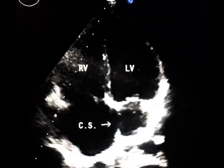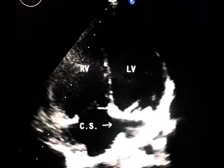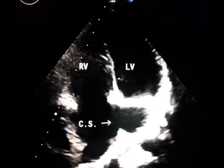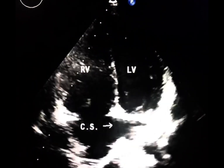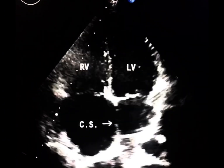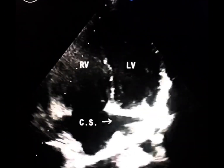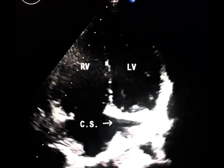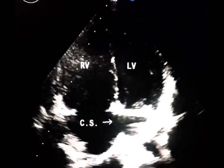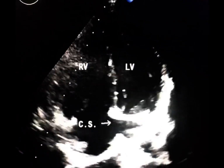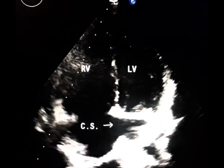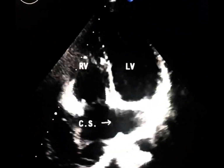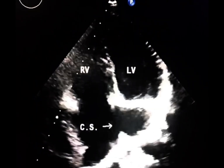The coronary sinus is the largest cardiac vein, located on the inferior and posterior aspect of the left atrium, coursing within the left atrioventricular groove. It opens into the right atrium and is often guarded by a thin semi-circular endocardial fold known as the Thebesian valve.